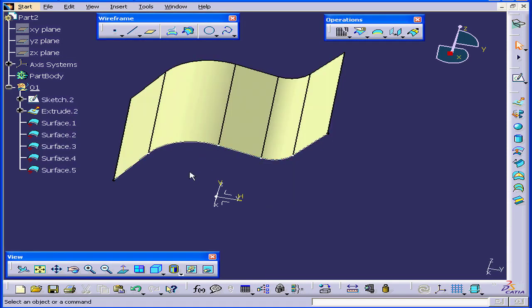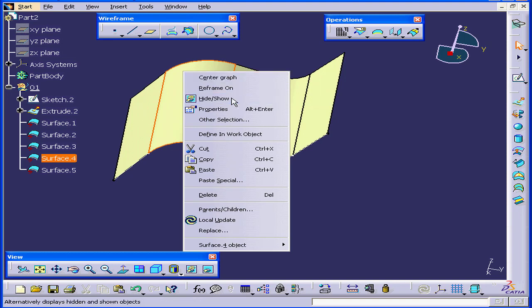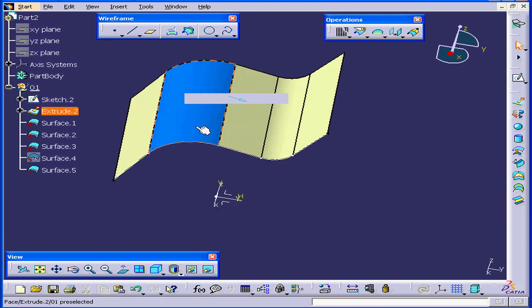Let's click OK. As you see, the surface has been split by isometric lines. If I right-click and select Hide Show, we actually see the original surface right here.